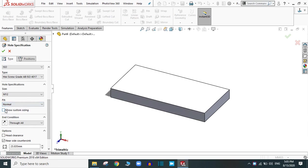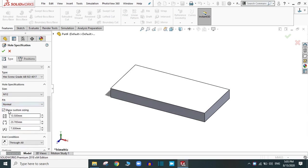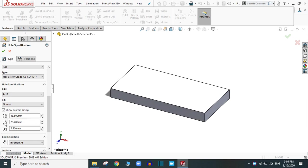You can change the other dimensions of the hole itself. This is the diameter of the through hole. This is the diameter of the counterbore. And this is the depth of the counterbore.